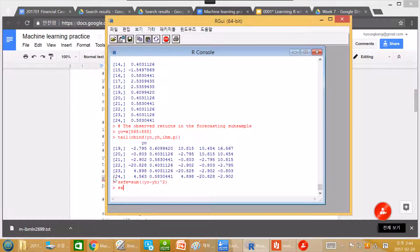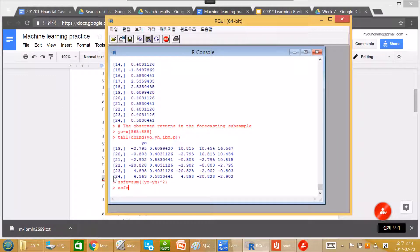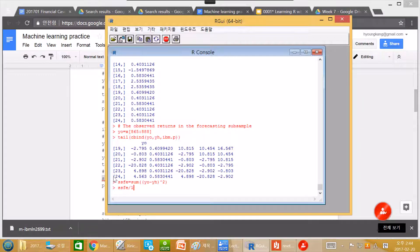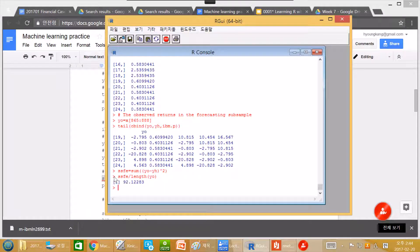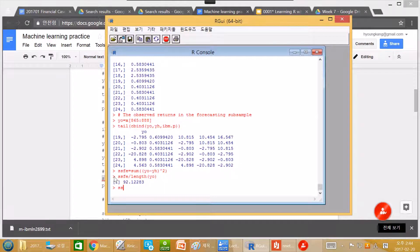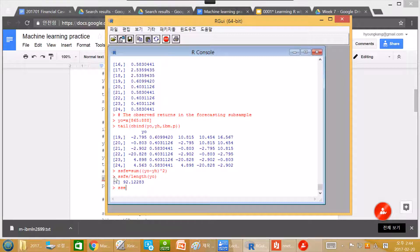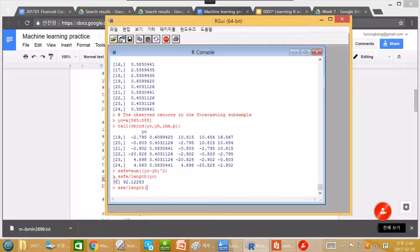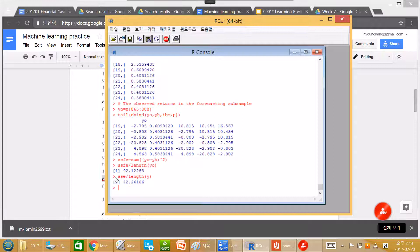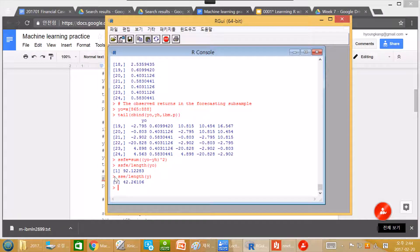SSFE. And then we can divide the SSFE with the length of the y0. This is about 92. In the previous case, SSE in sample with y, it is over 42.